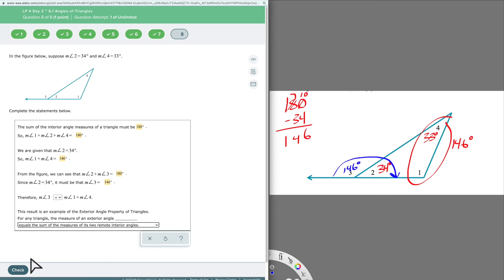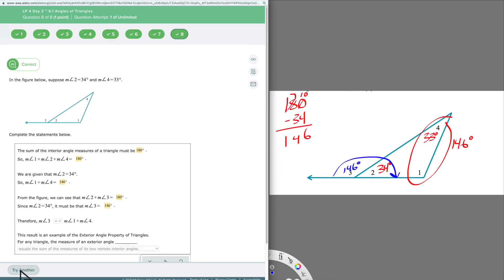Let's click check — and we're good to go. That was Section 1. I'll see you in Section 2.